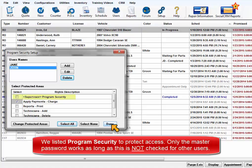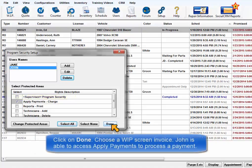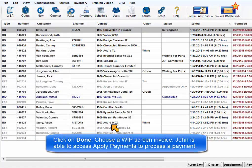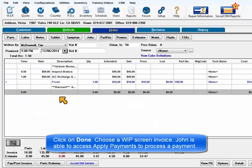The master password opens everything. Click on Done and go to the Work in Progress screen to select an invoice for payment.